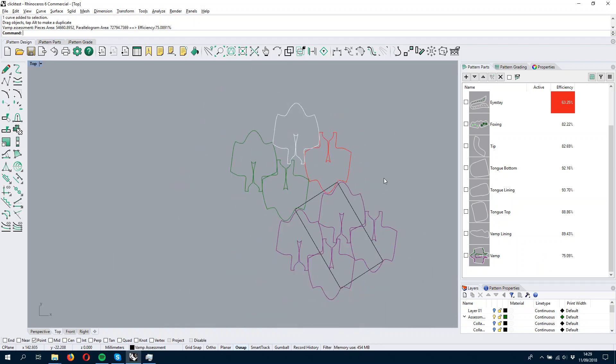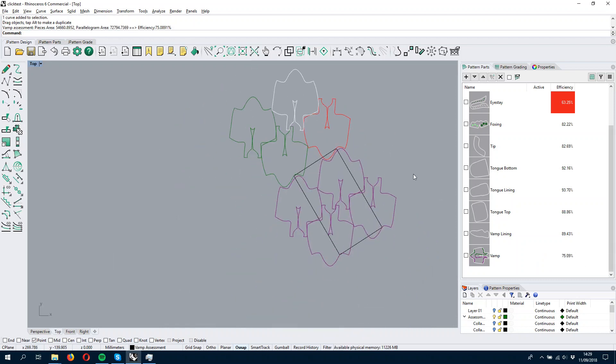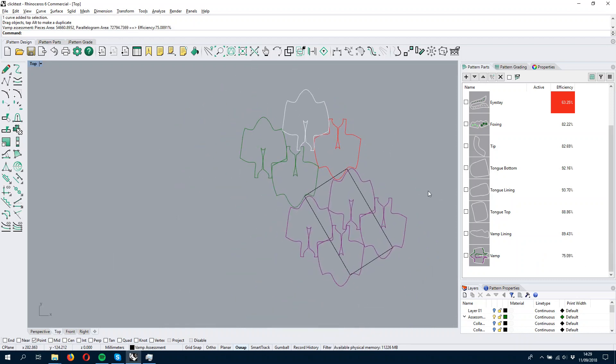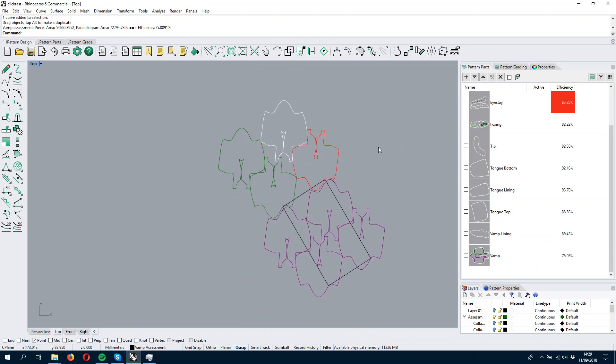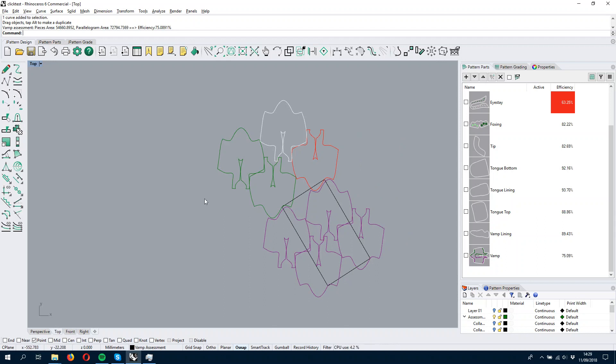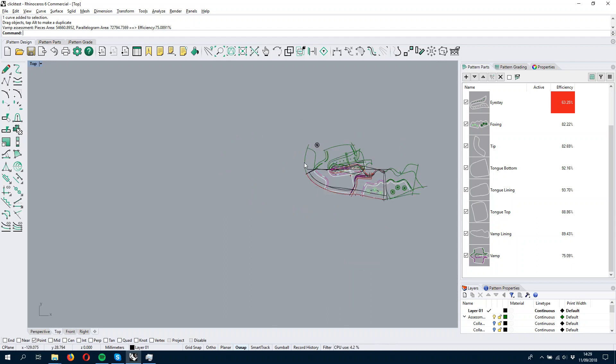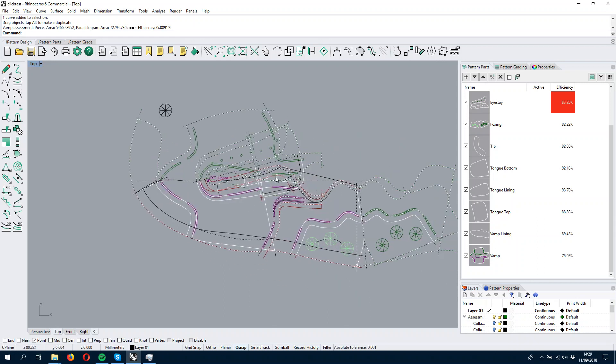Yeah, now it's much better, 75.09. And we get back to our model here.